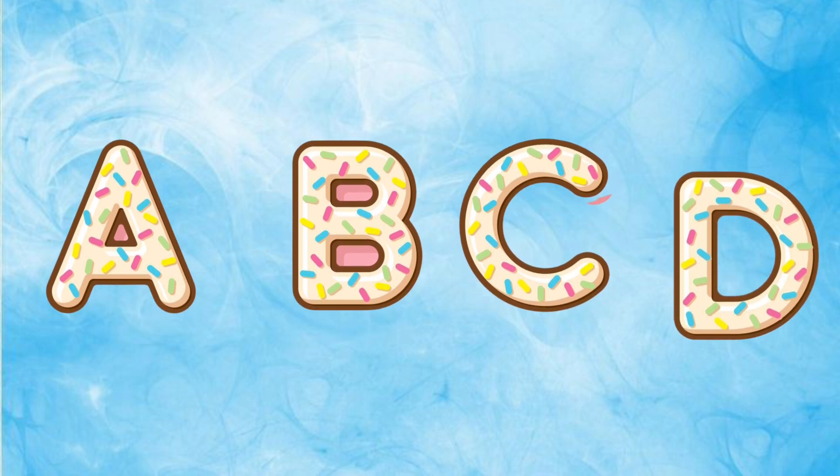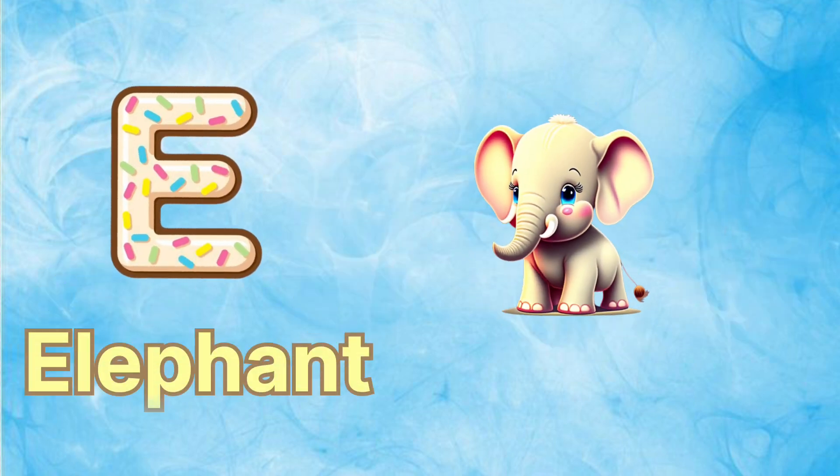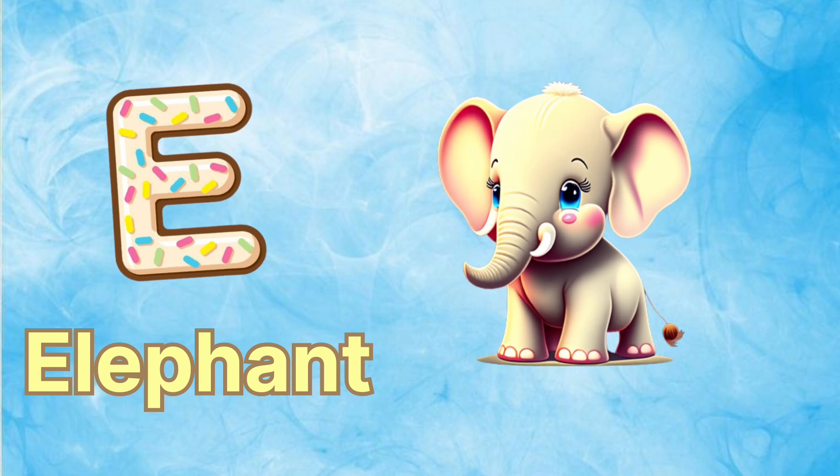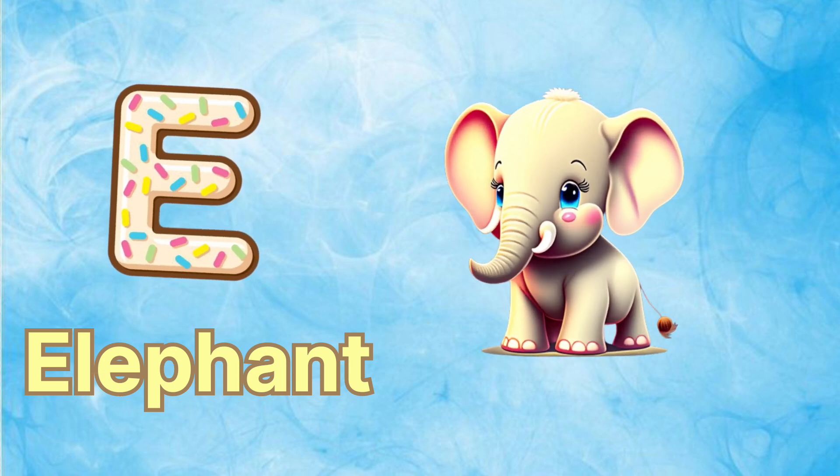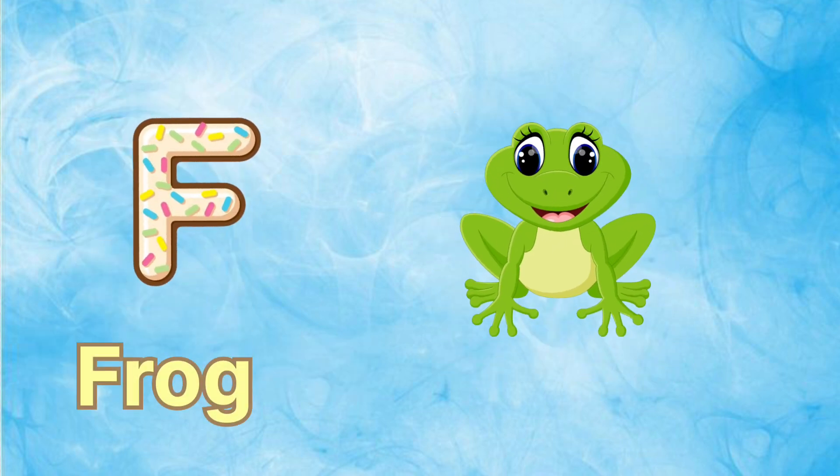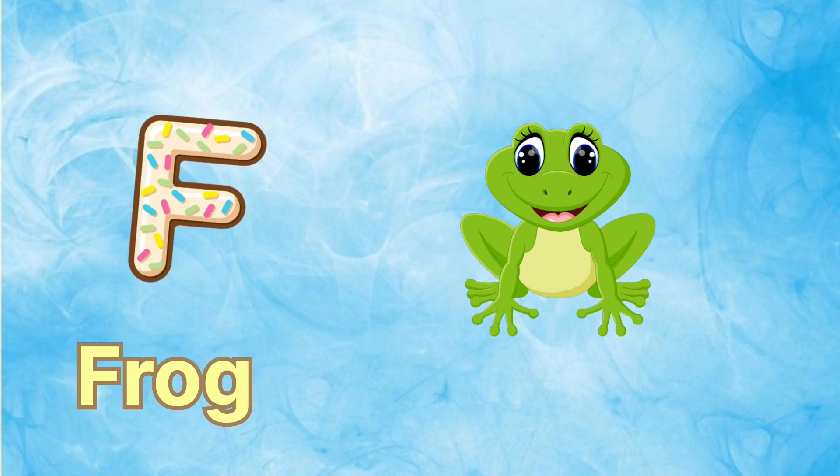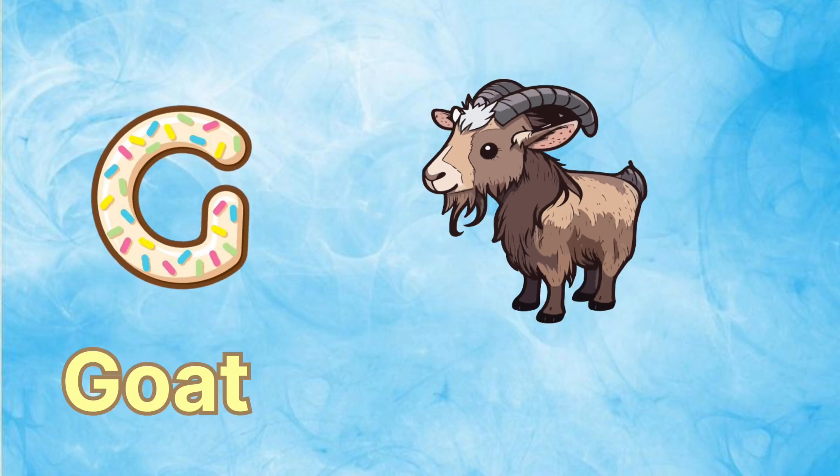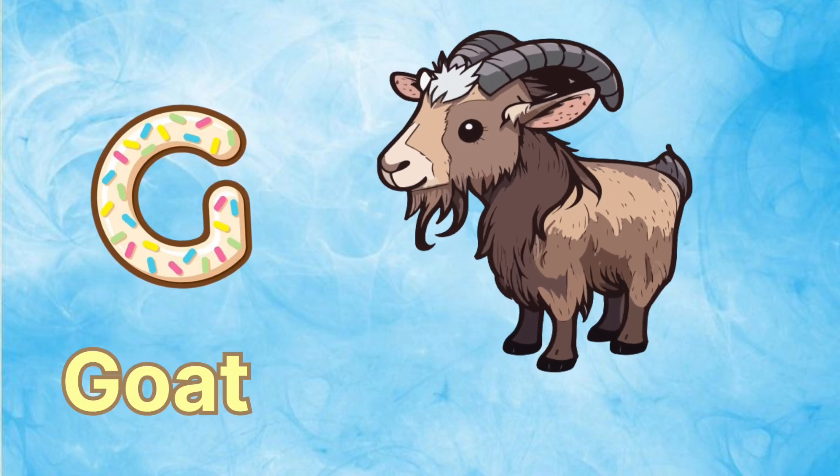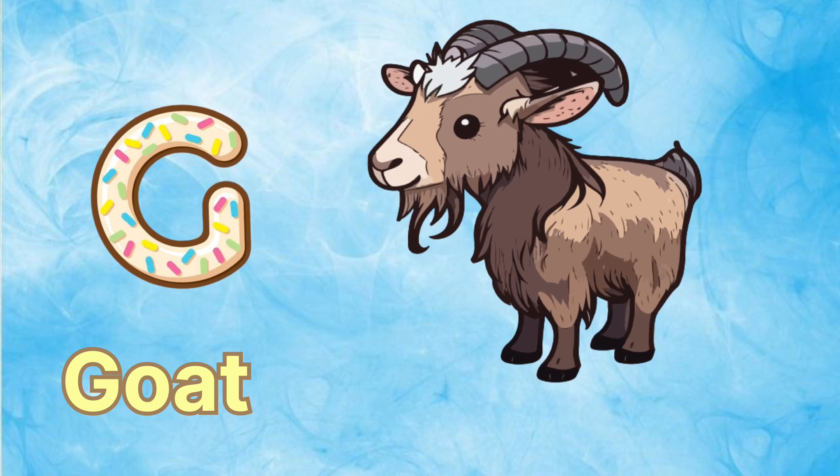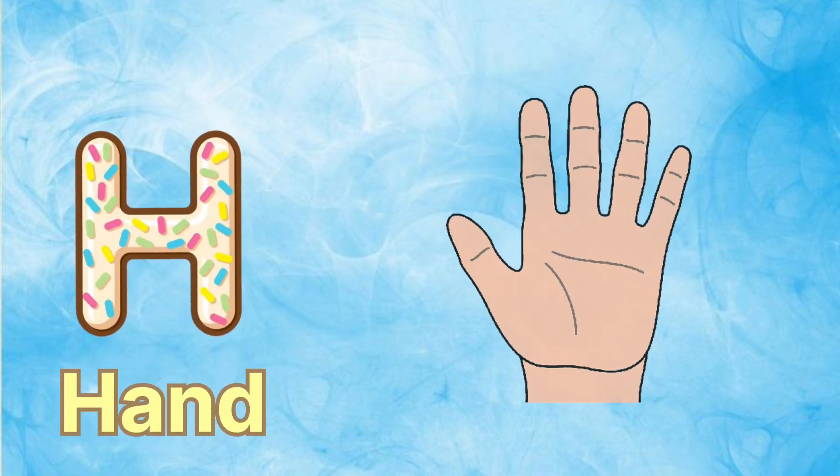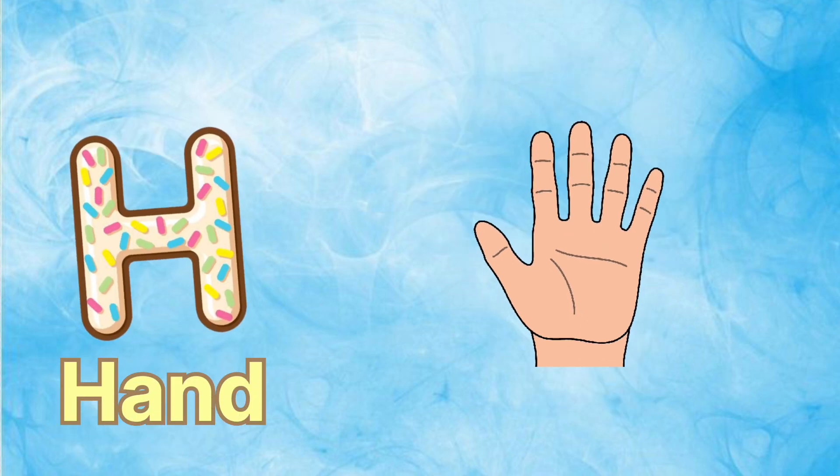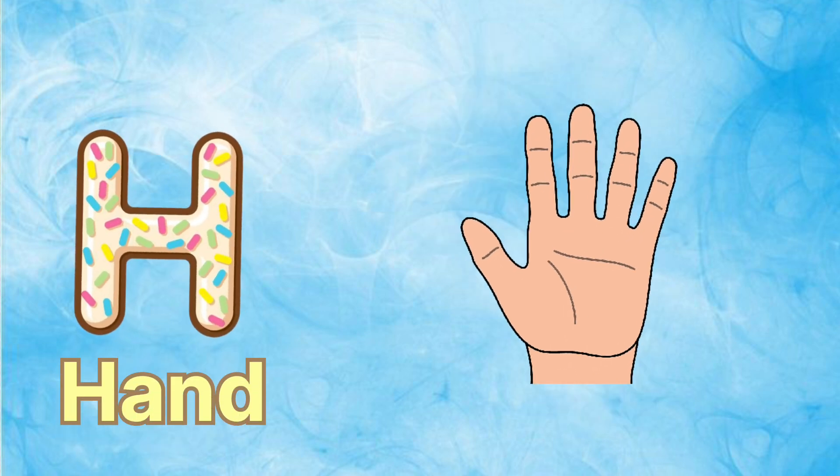E is for elephant, e-e-elephant. F is for frog, f-f-frog. G is for goat, g-g-goat. H is for hand, h-h-hand.